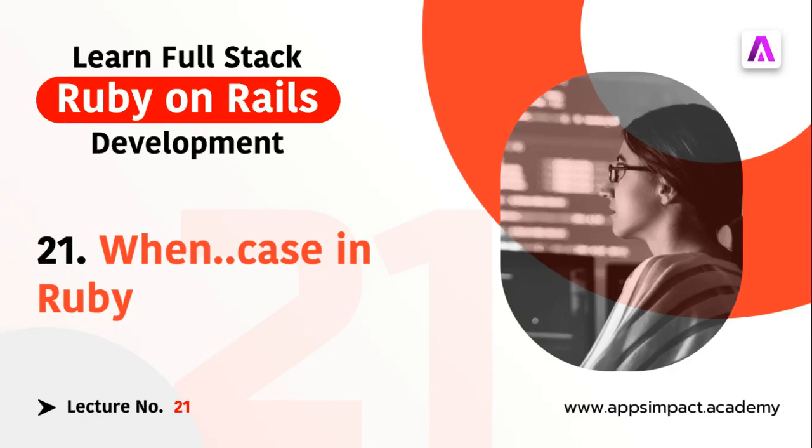Hey guys, welcome back. This is lecture number 21 from our bootcamp series. In this lecture we will discuss another conditional flow, the case statement. Case is just an alternative to the switch statement of other programming languages like C and C++.